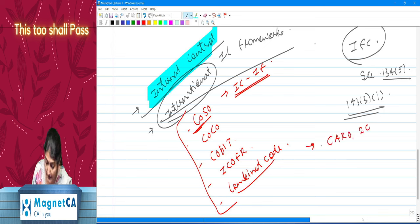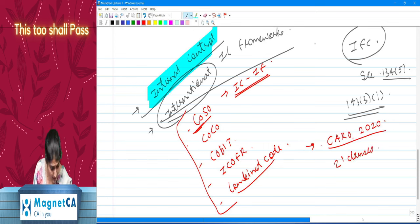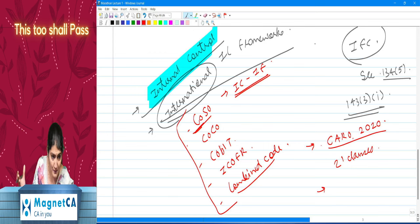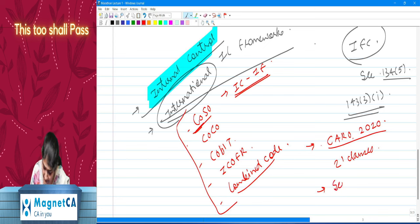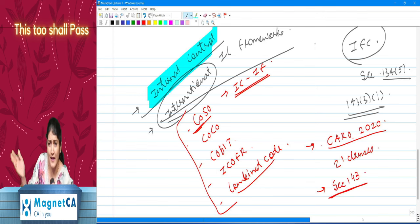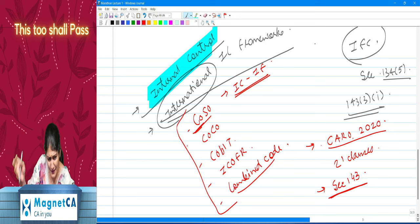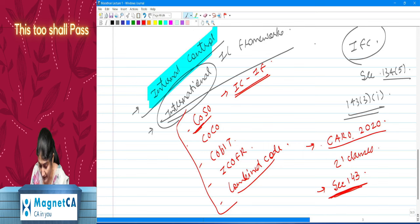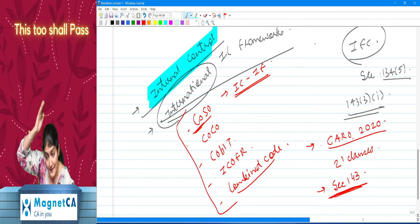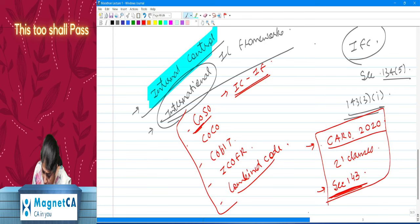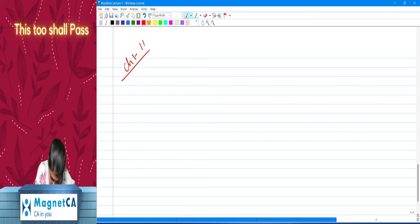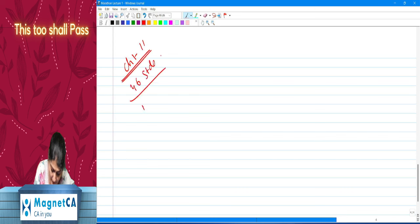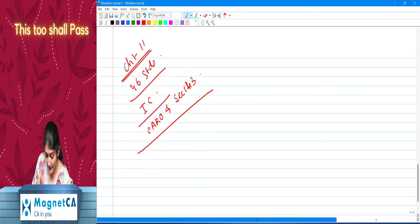We also have the discussion regarding CARO 2020 with its 21 clauses. Company law has been deleted from your syllabus — appointment, removal, qualification, disqualification of company auditor are not there. But what remains is Section 143: the duties of the company auditor — duty as to inquiry under 143(1), duty as to reporting under 143(3), and duty to report fraud to the central government under Section 143(12). So part 1 covers chapters 1 to 11: the 46 standards, internal control discussion, CARO 2020, and Section 143 of Companies Act 2013.